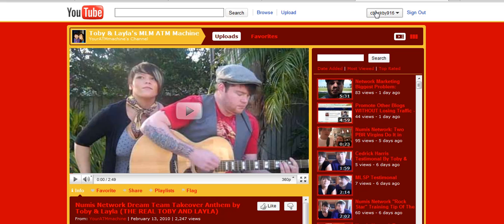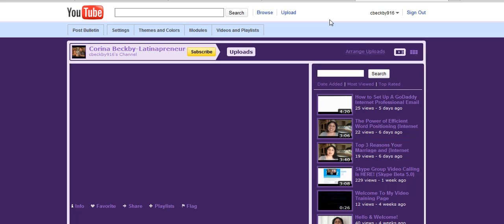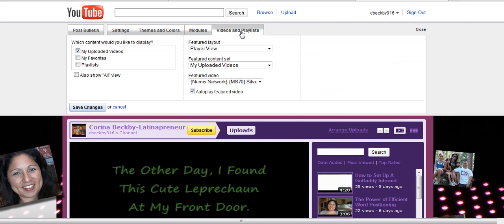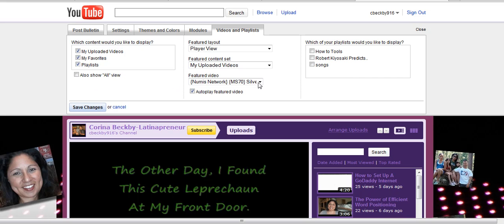So what you'll do — I'll show you here — is you go into your account, you're going to hit My Channel, and it's going to take you to a different page. There you go, right into your channel, and what you'll do is hit Videos and Playlists right here. I have it so that the content I want to display right now are just my uploaded videos. But you can set it so that people can see your favorites and your playlists, and you have a plethora to use from here. Hit My Uploaded Videos if this is the one you want to choose — one of your own personal videos.